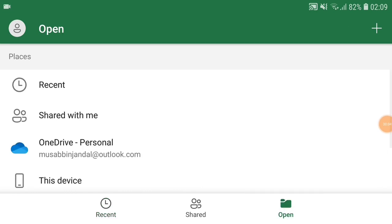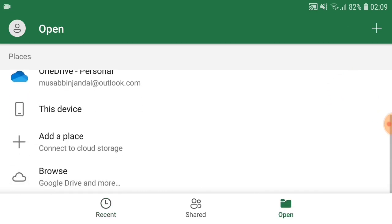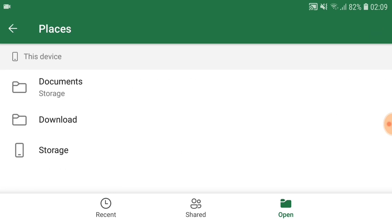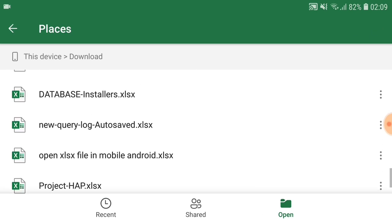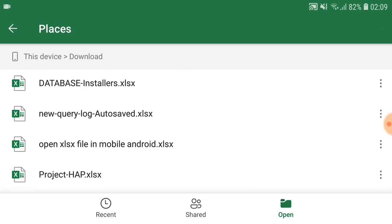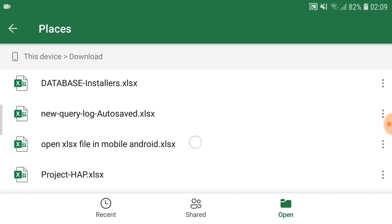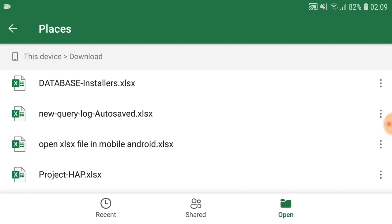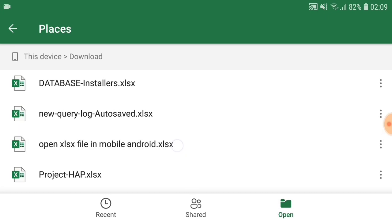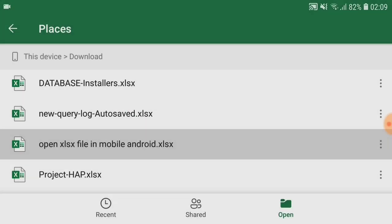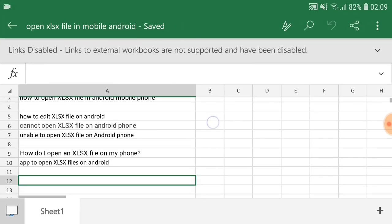You just need to tap on it and you can find the file which you need to open in your device. I have it in my download option. You can see my file with the name 'open XLS file in the mobile Android'. The format is XLSX format. Hope you understand it and you can use it according to your requirement.